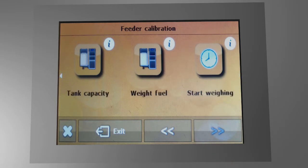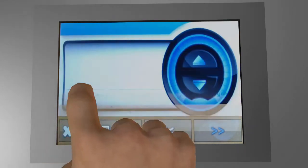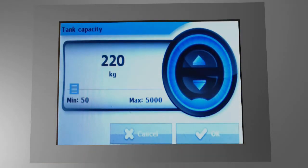Next, set how big your pellet hopper is. From this, the pellet content indication is calculated, so the boiler gives you a signal when the pellet content in your hopper is low.